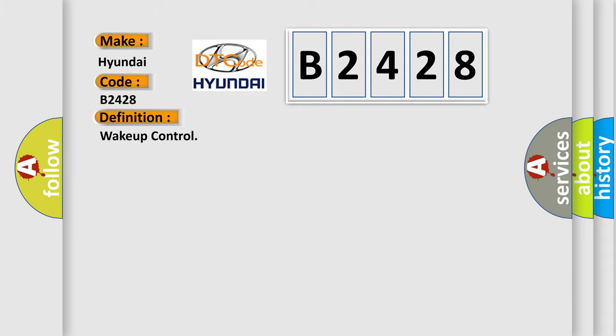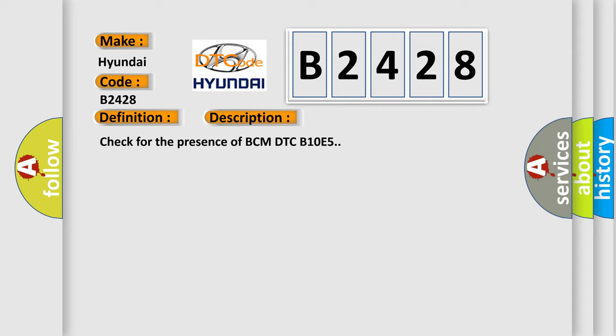The basic definition is Wake up control. And now this is a short description of this DTC code: Check for the presence of BCM DTC B10E5.